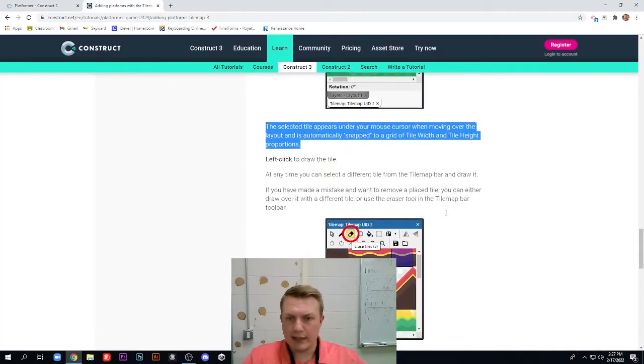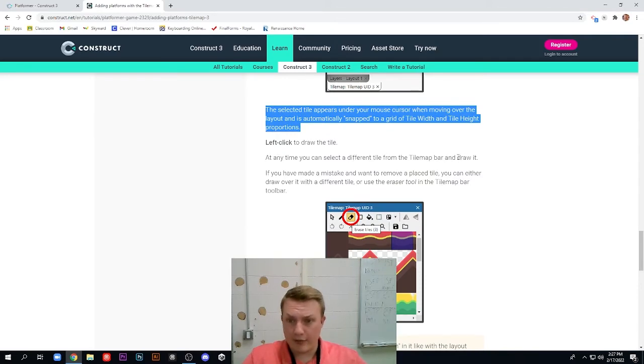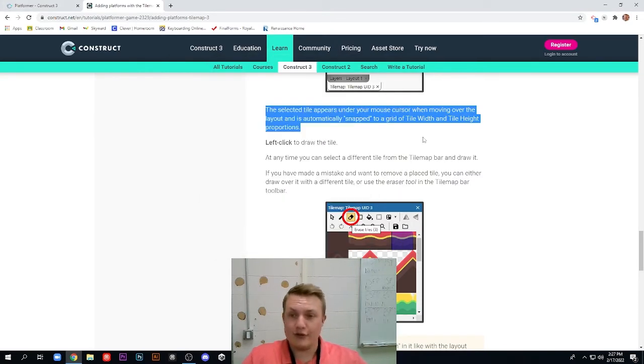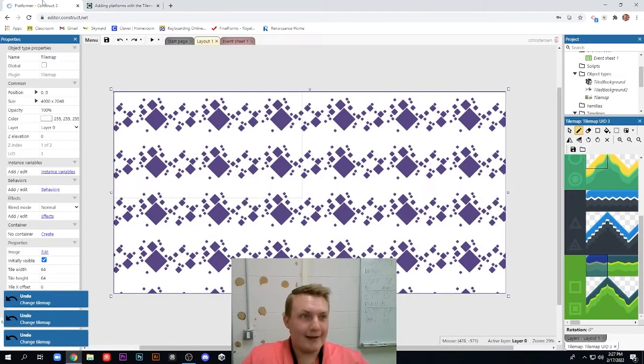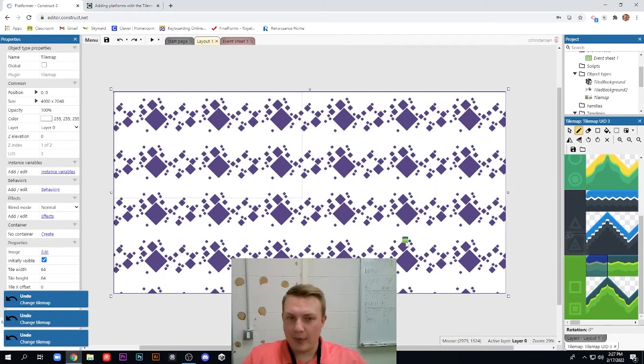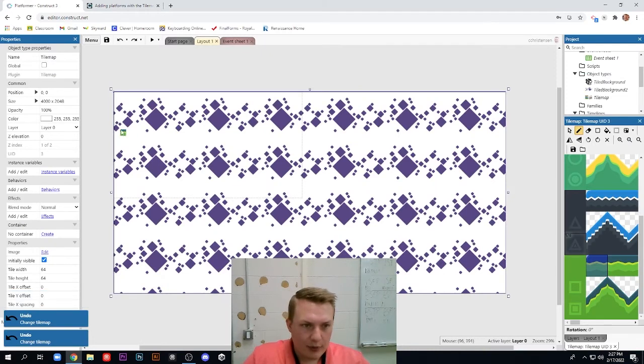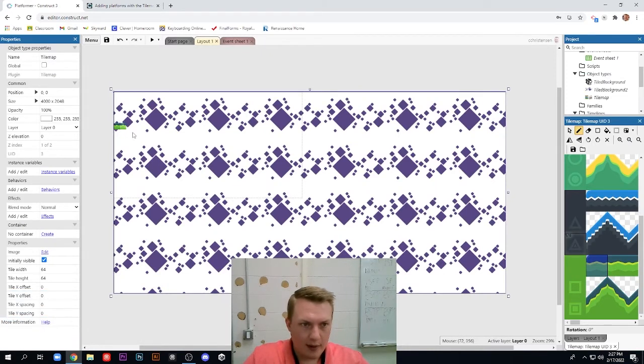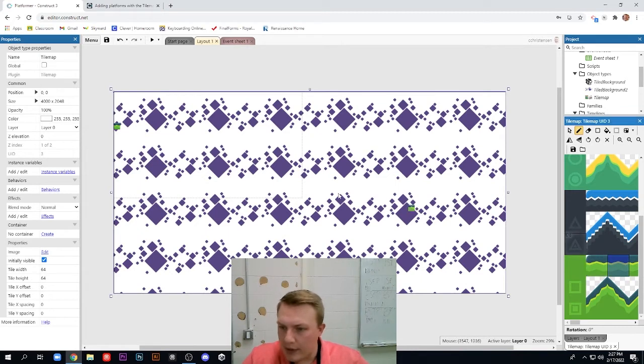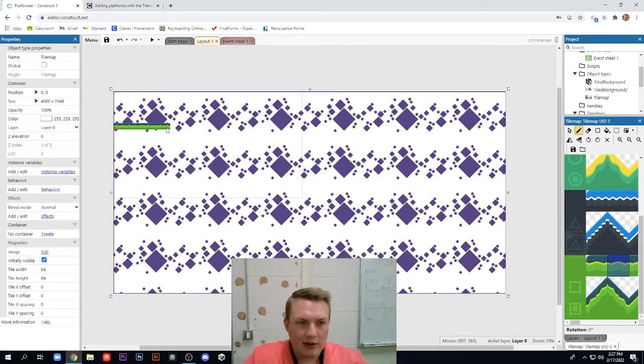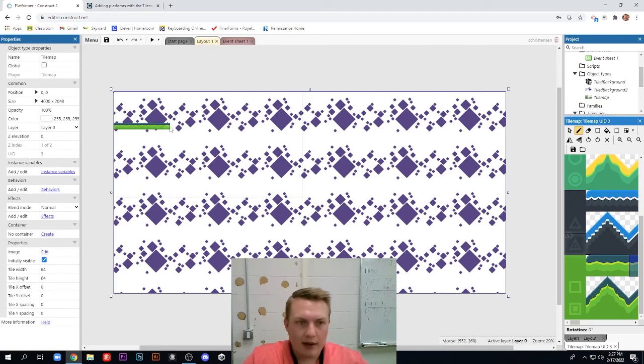The selected tile appears under your mouse cursor when moving over the layout and is automatically snapped to a grid of the tile width and tile height proportions. And we can left click to draw a tile. So just by clicking, you can draw these tiles. Anytime you can select a different tile from the tile map bar and draw it. So we're going to start by just drawing a pretty simple platform. I'm just going to start here at the left edge and I'm going to choose one of these middle pieces and I'm going to drag it out a little ways and then this piece on the right and end it.